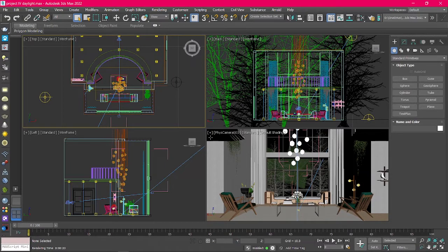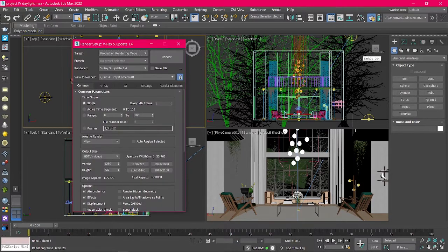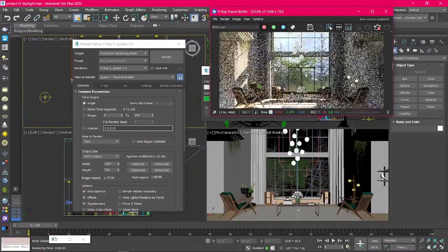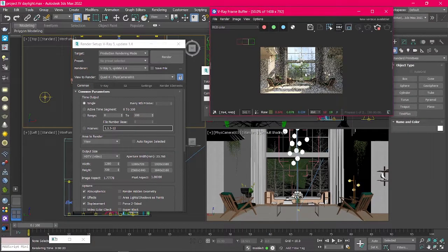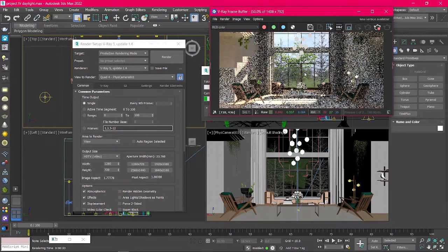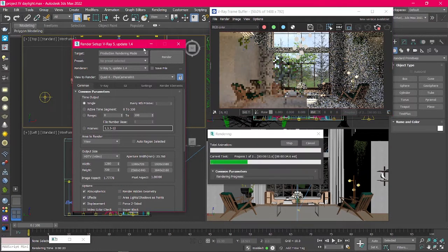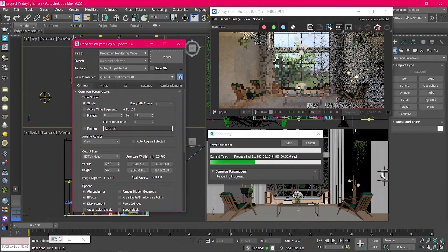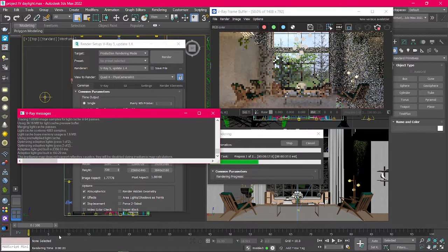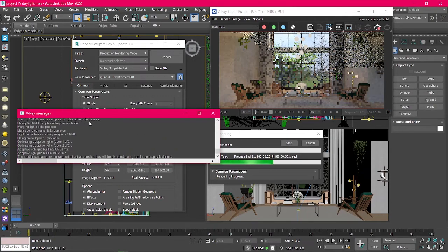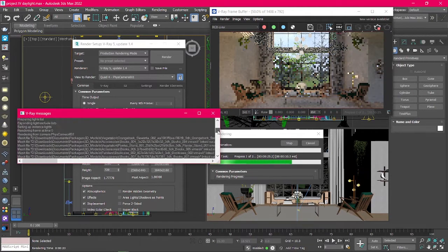In 3DS Max, there are two ways to access a V-Ray Frame Buffer. The first one is through setting then render, which opens up the V-Ray Frame Buffer and two other windows. The first window, V-Ray Messages, shows us what's going on in the background and tells us if there is any warning or errors.